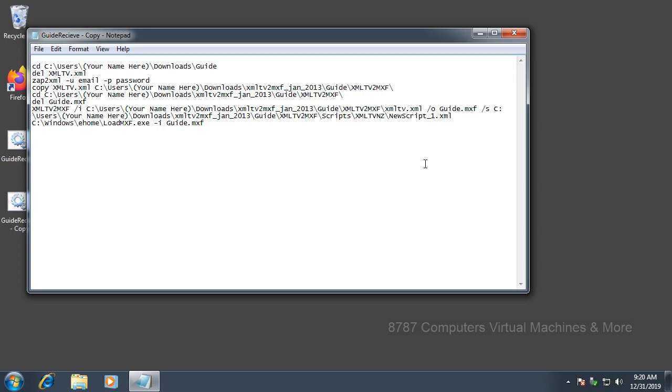The first thing you're going to want to do is - I will leave a script in the description for you to put on your computer.